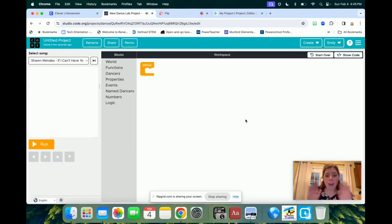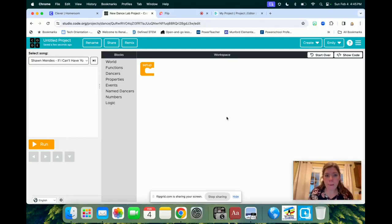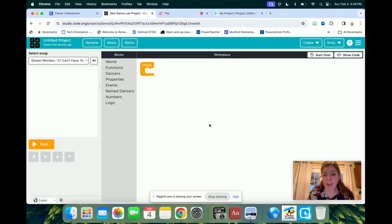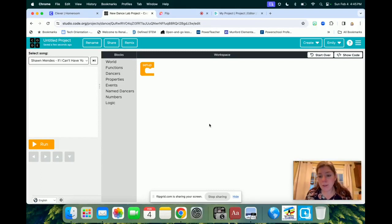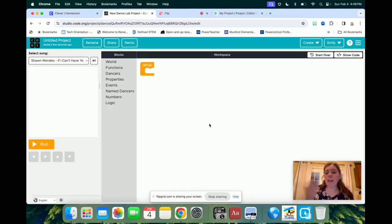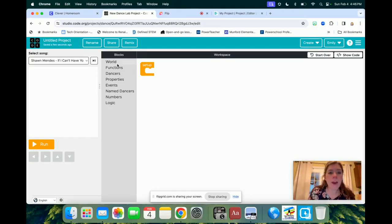From here, you are on a blank workspace, so we're going to go through step by step how to add these. You may want to listen, and then pause the video, and then start it back, and then listen, pause the video, start it back, and so on.